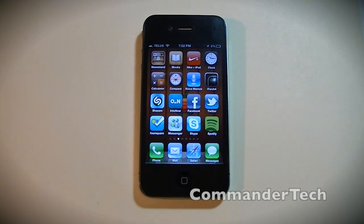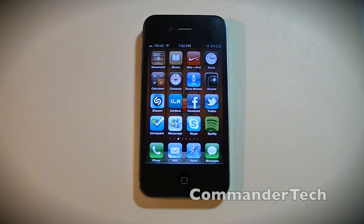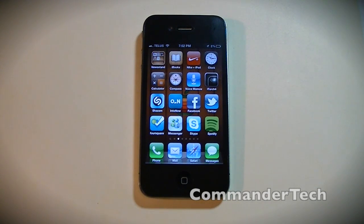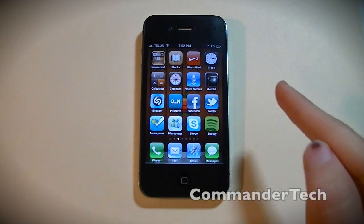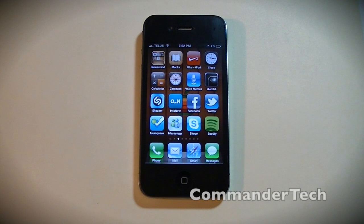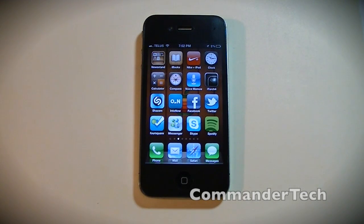As always, I'm Commander Tech. Don't forget to hit that subscribe button on the top of this video to stay up to date on all the technology news. My phone's at 2%, and this is me, Commander Tech, signing out.